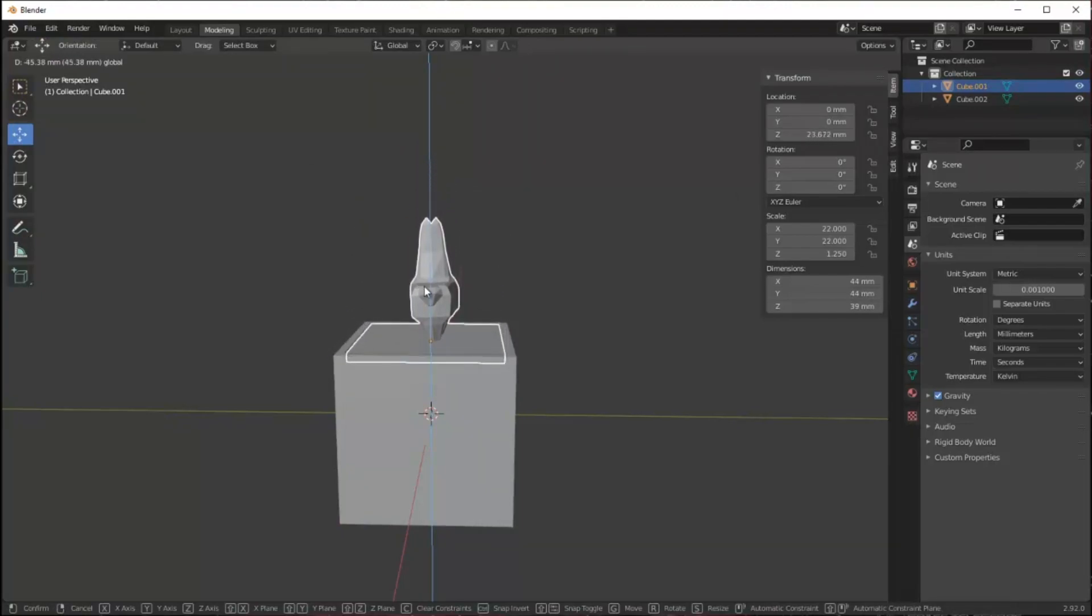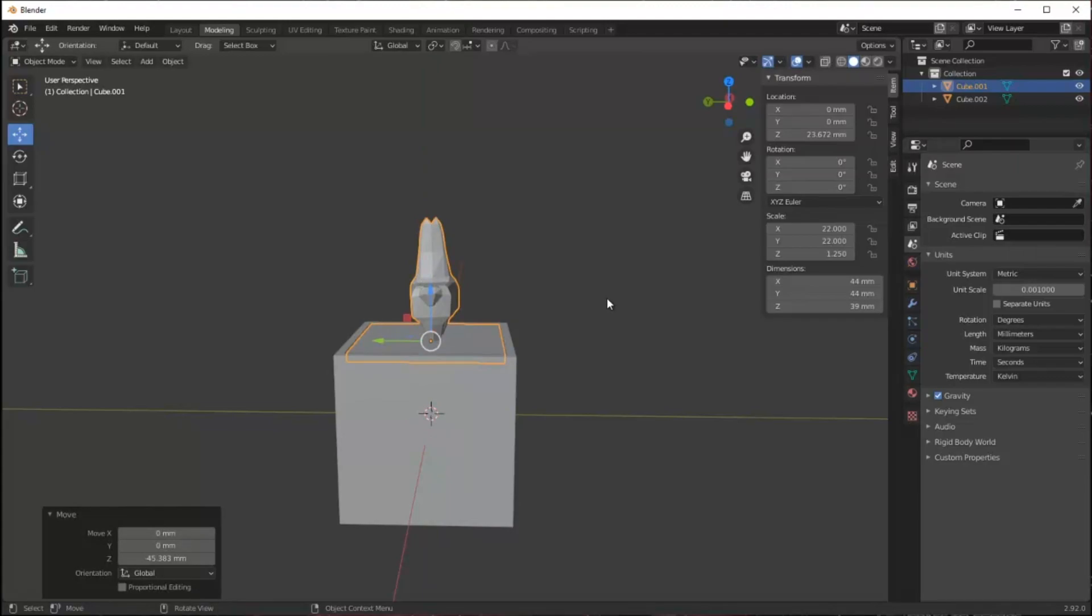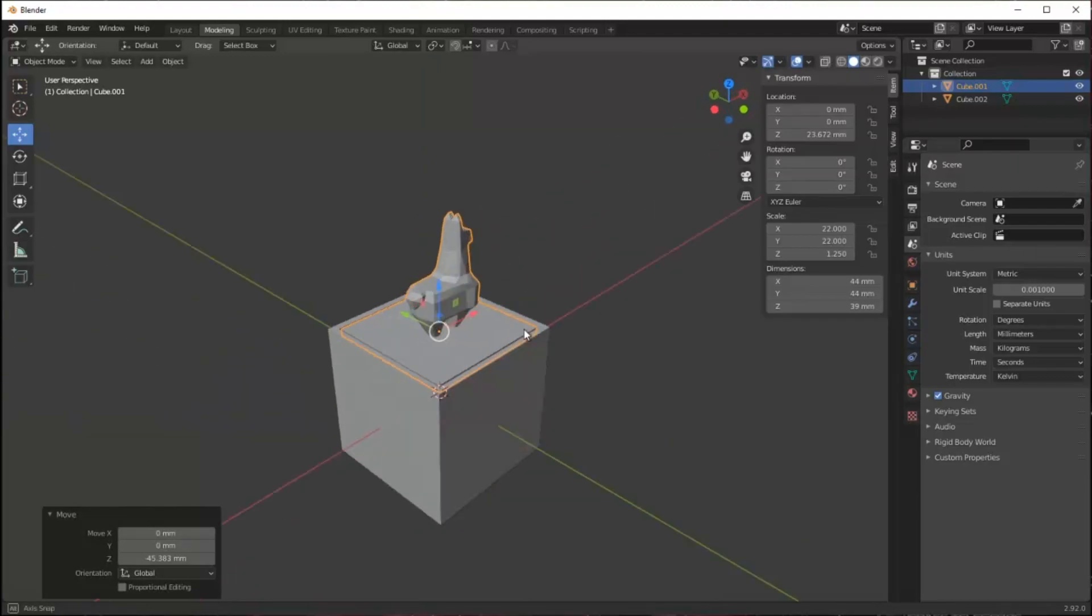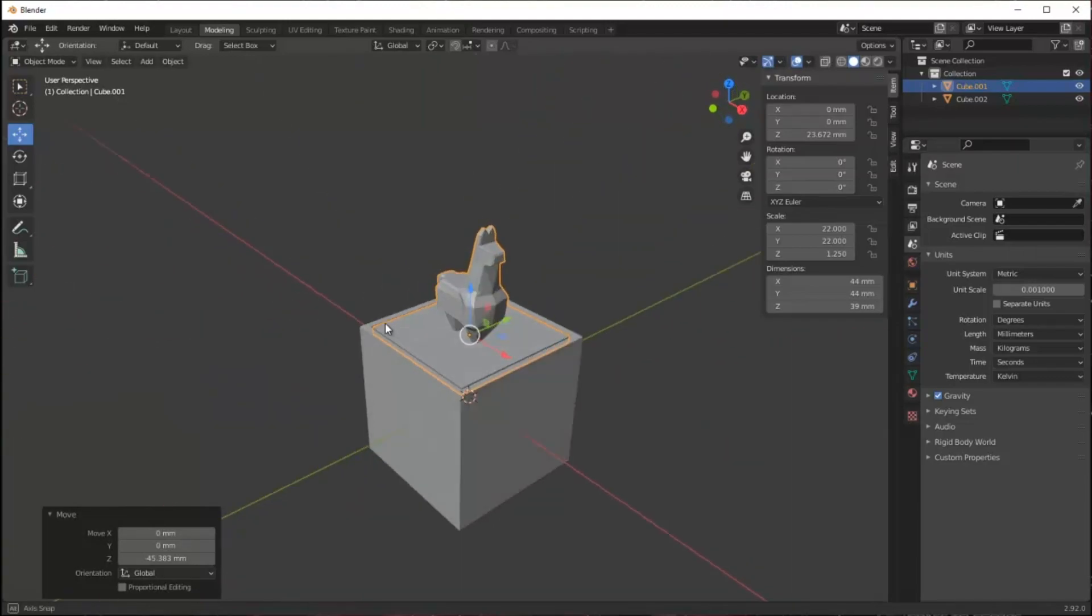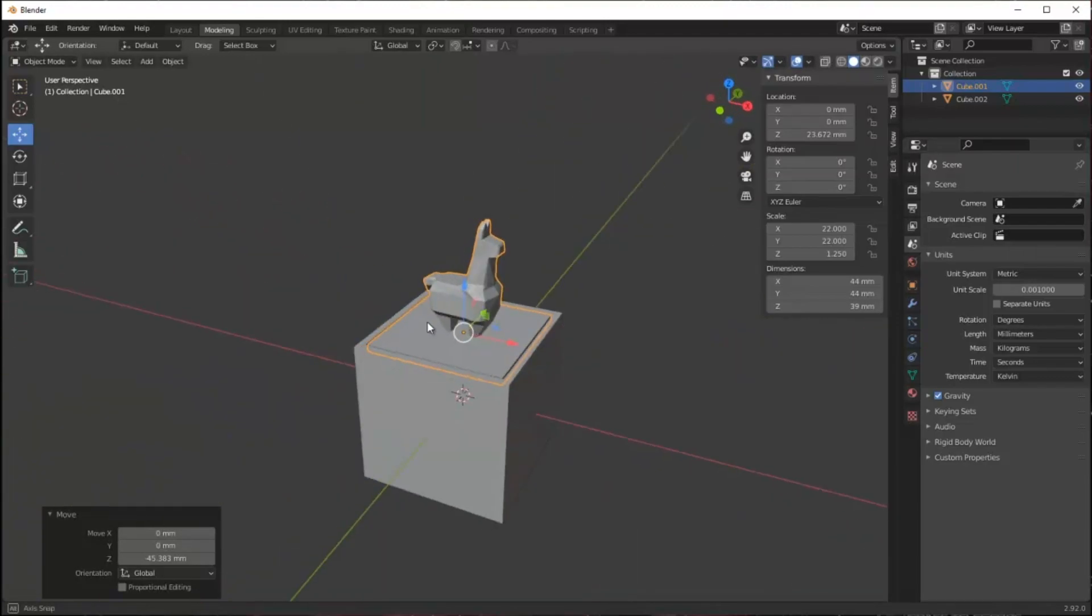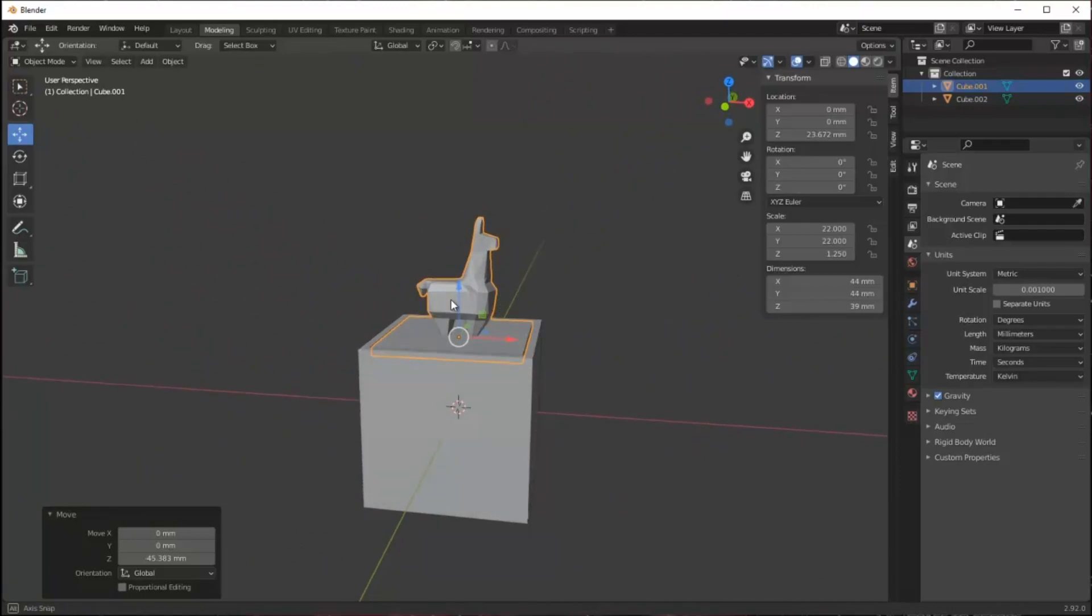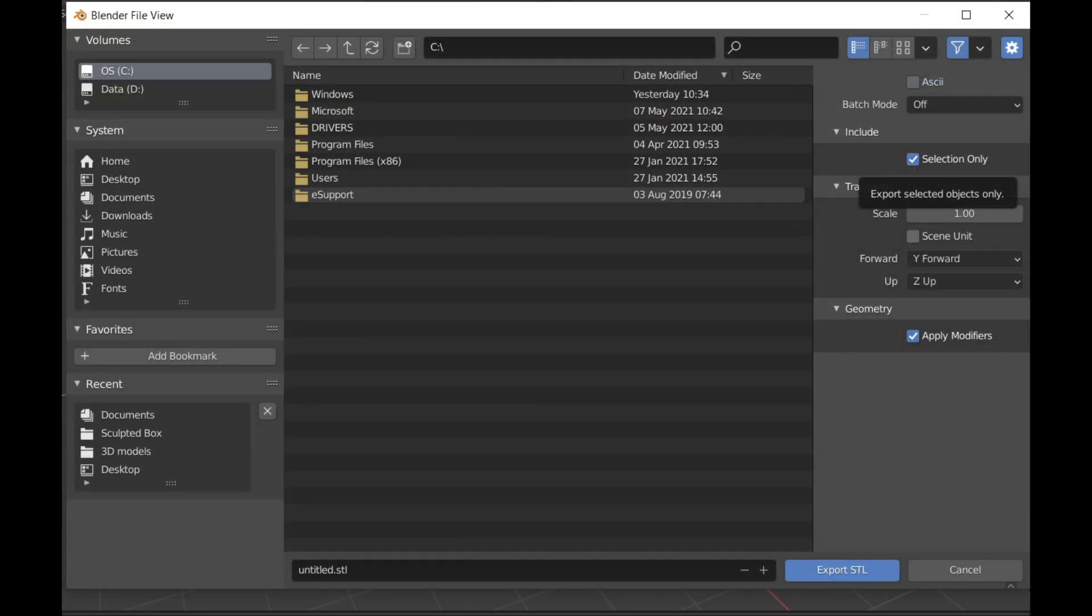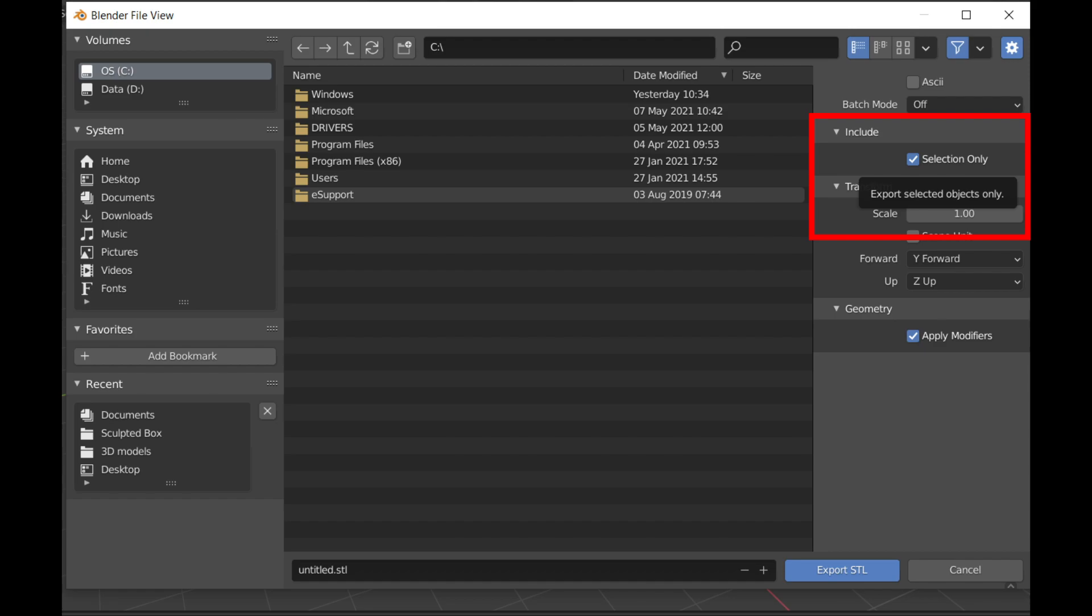This Blender file has two different models in it, the box and the lid. I chose to export them as separate files. I did that by checking this selection only box in the export window and saved it out as two separate STLs, the lid and the box.